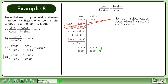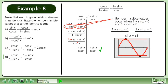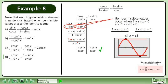Non-permissible values occur when the denominators equal zero. Beginning with 1 plus sinx equals 0, this becomes sinx equals negative 1. We also have 1 minus sinx equals 0, giving sinx equals 1. We can merge these equations to sinx equals positive or negative 1. Graphing shows sinx equals positive or negative 1 at π over 2 plus nπ, where n belongs to the set of integers.